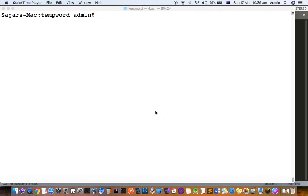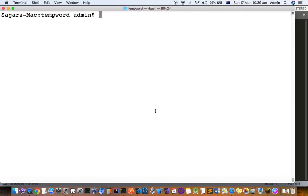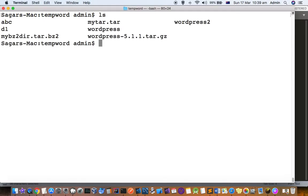This video explains how you can extract a tar file in Mac terminal. If you do ls here, you can see there is one tar file, mytar.tar. Before that, let me remove this WordPress directory because I have already extracted that.